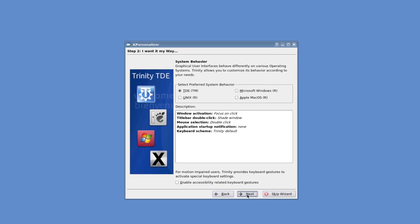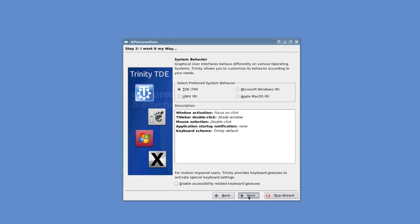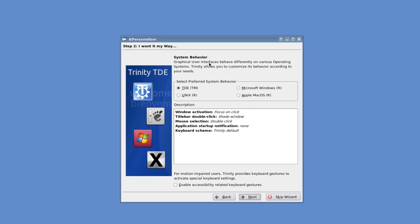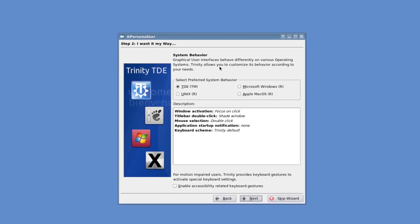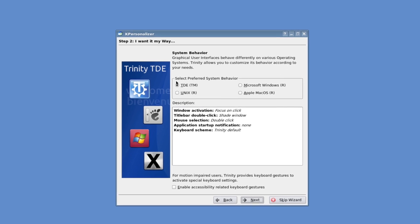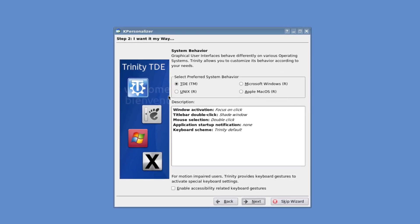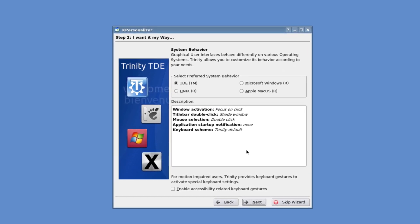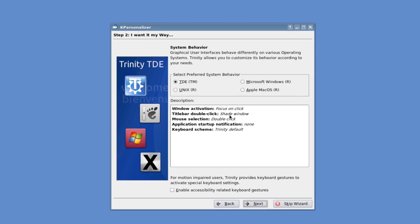Once on the desktop we are welcomed by the Trinity welcome screen. Here we can set up basic desktop settings to get the system personalized. For simplicity I just left everything on its default setting.